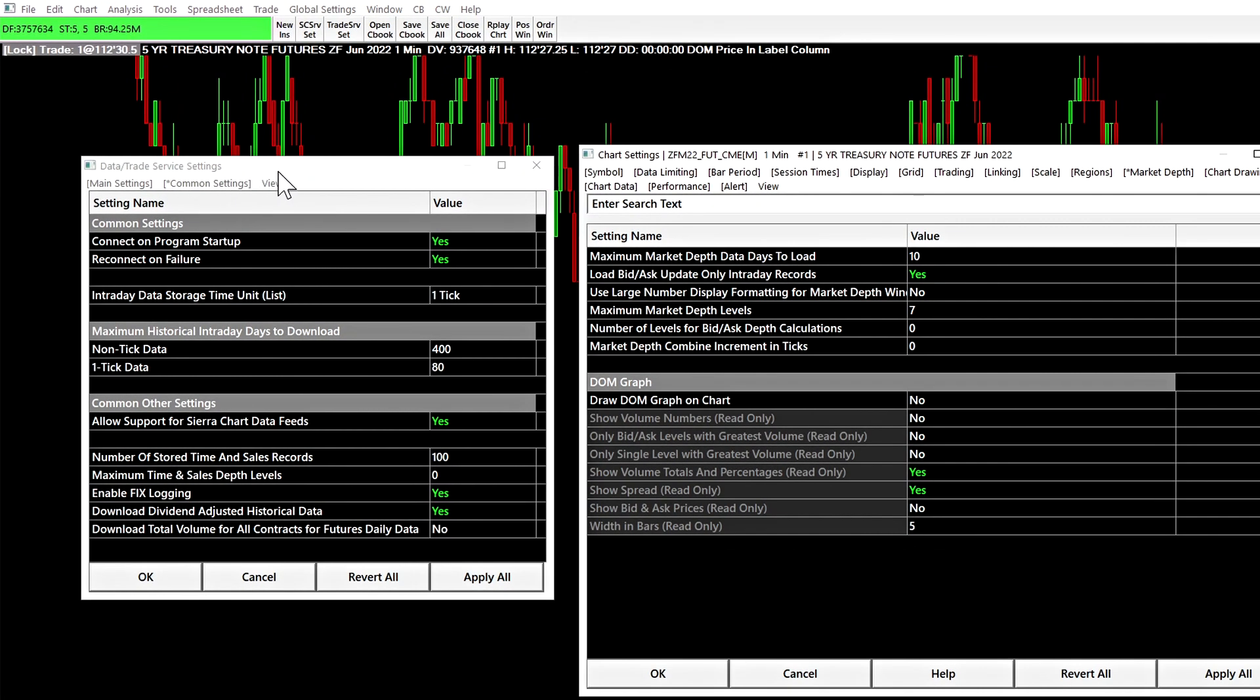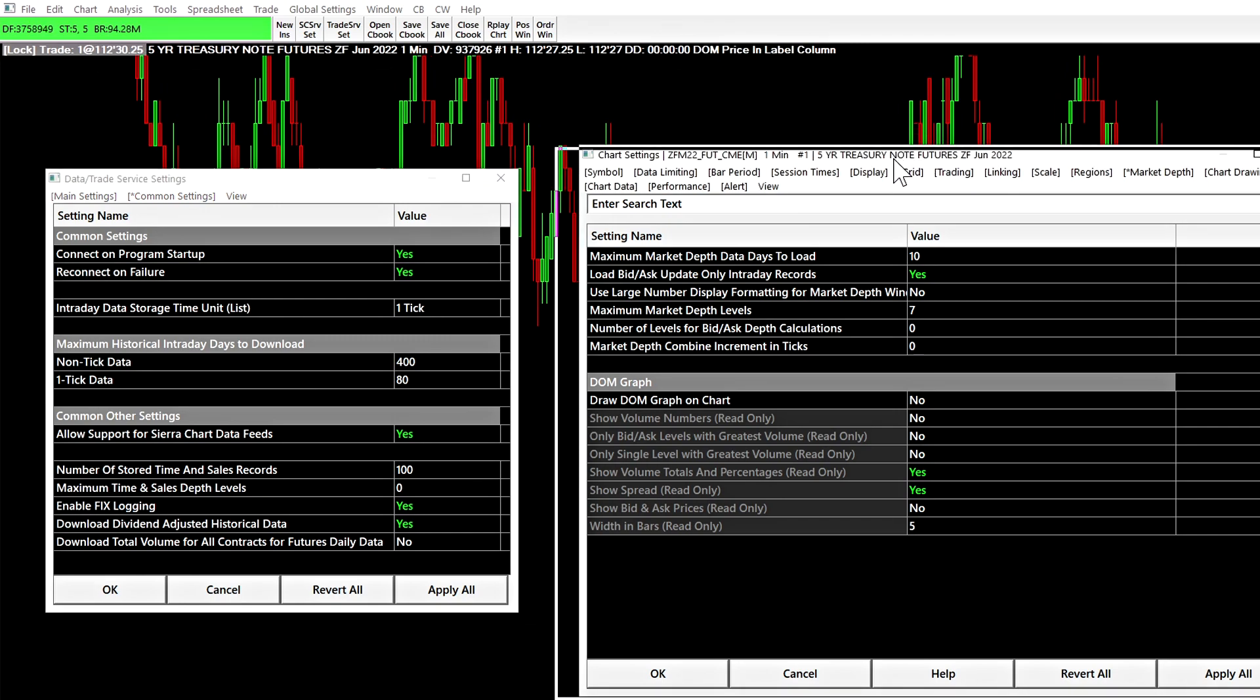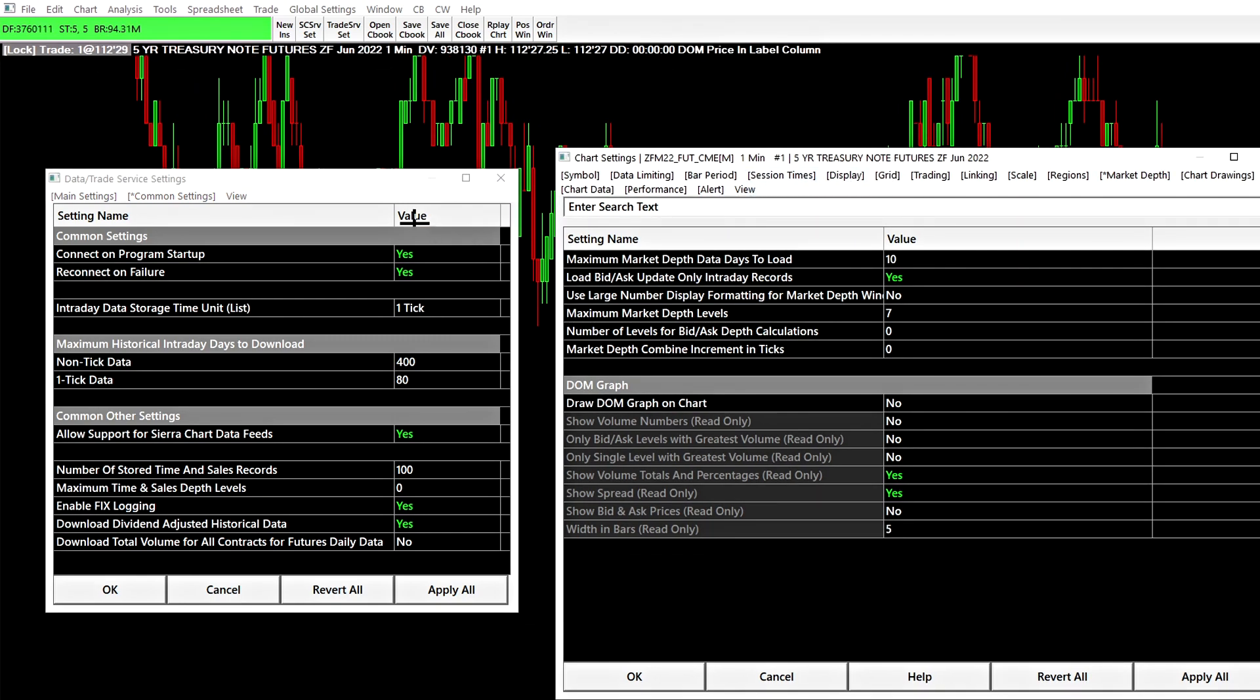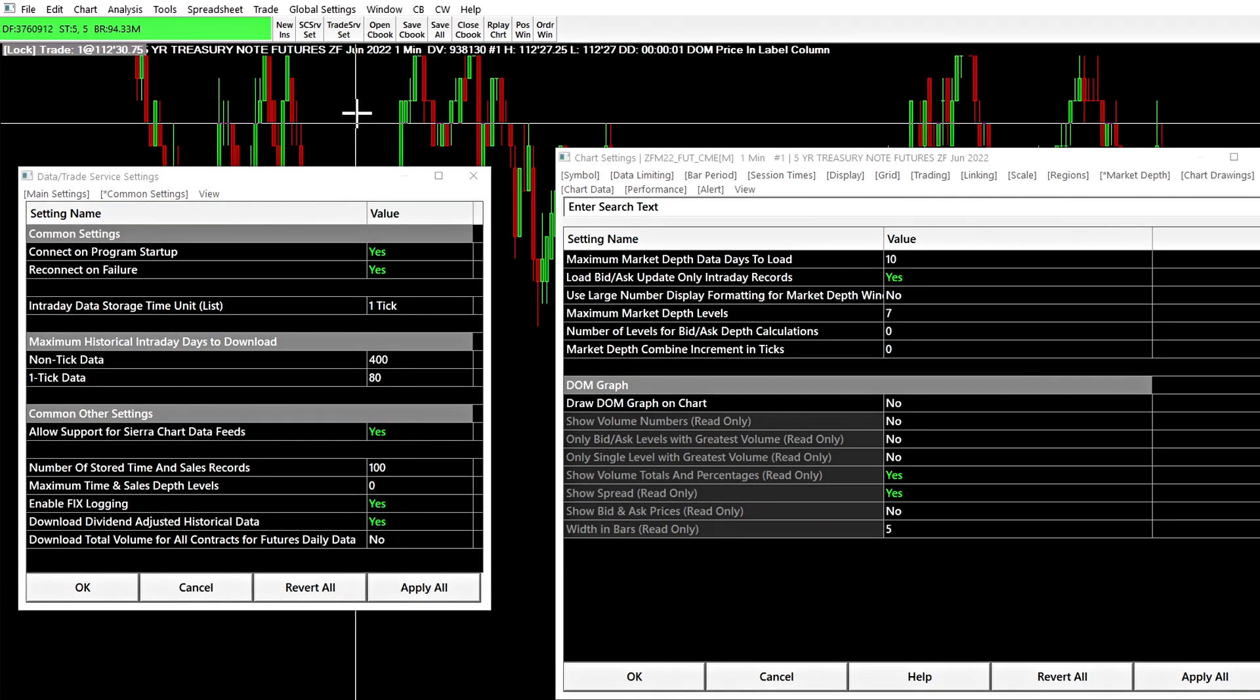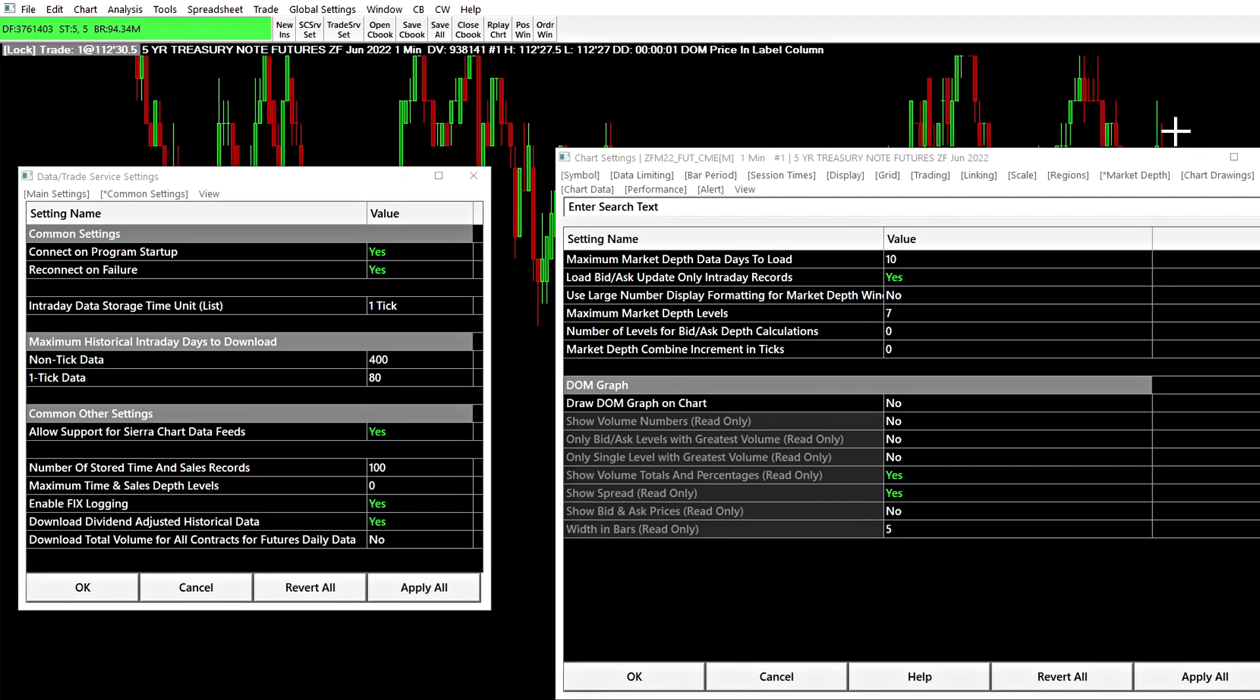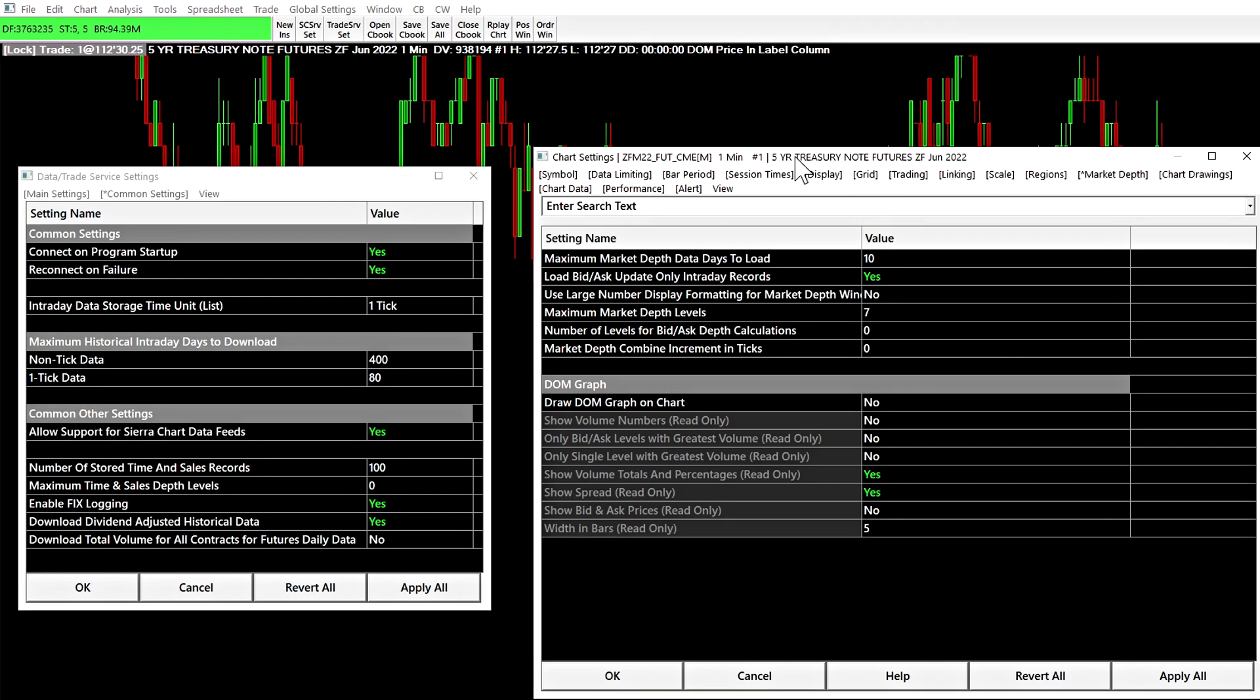Okay, the first main advantage with these windows is that they are modeless. They can be opened and interacted with while also interacting with other areas of the Sierra Chart software. This is a big advantage compared to what was there previously.